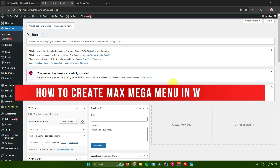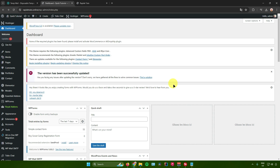In today's video, I will show you how to create a Max Mega Menu in WordPress. Without further ado, let us begin.